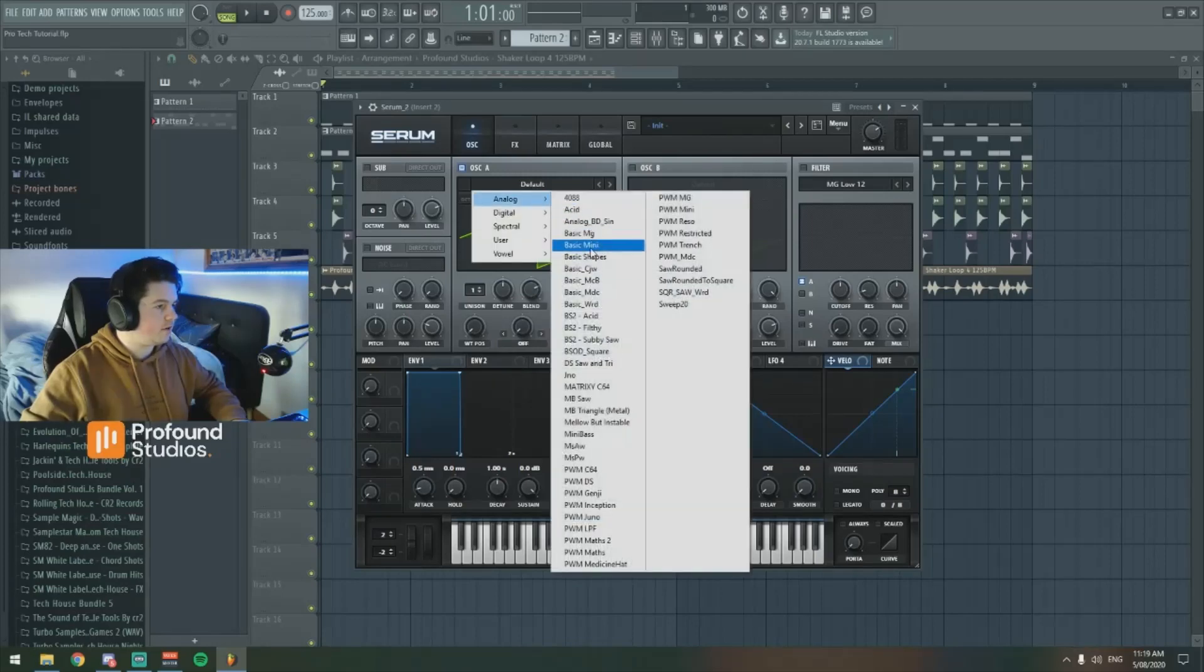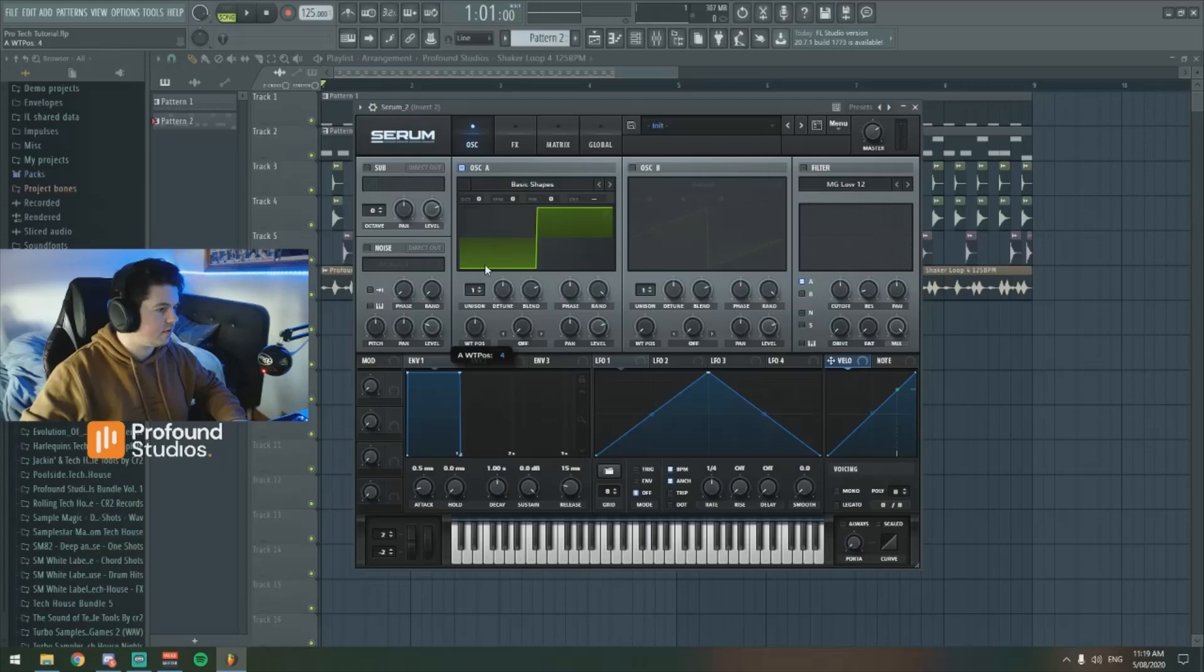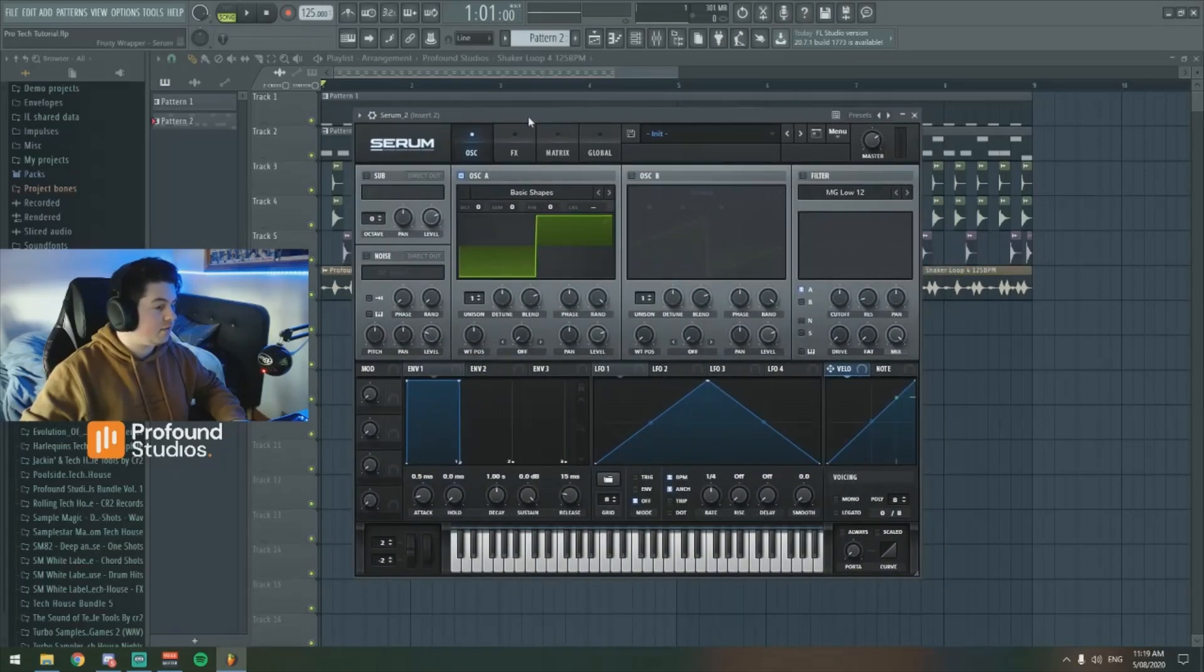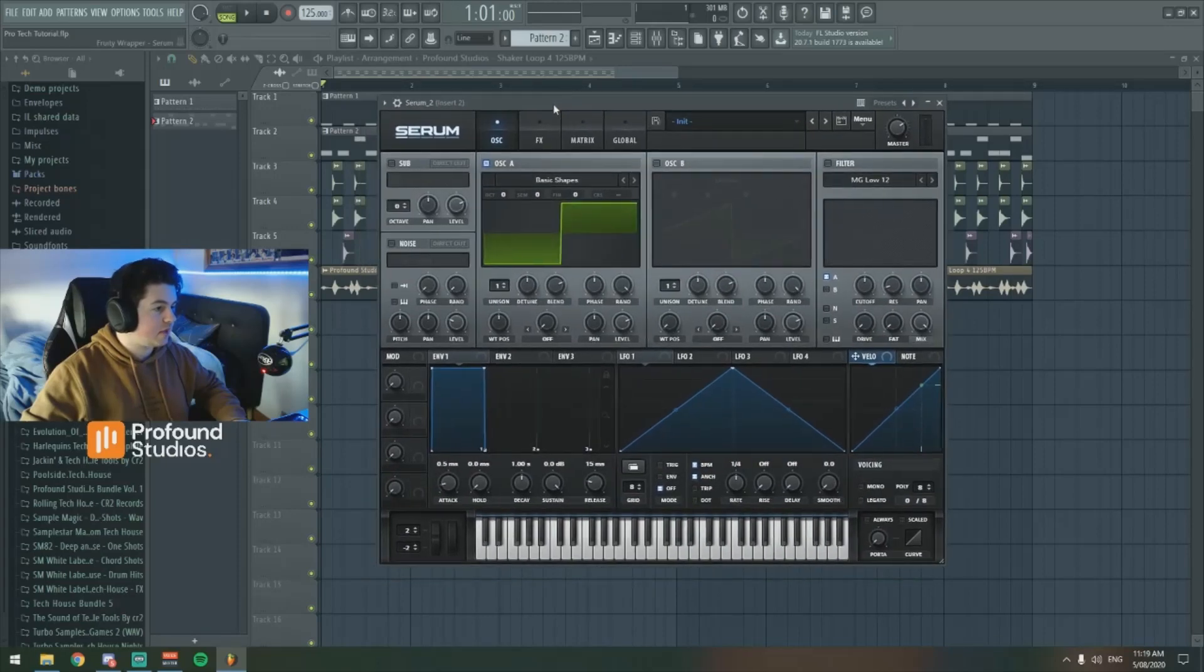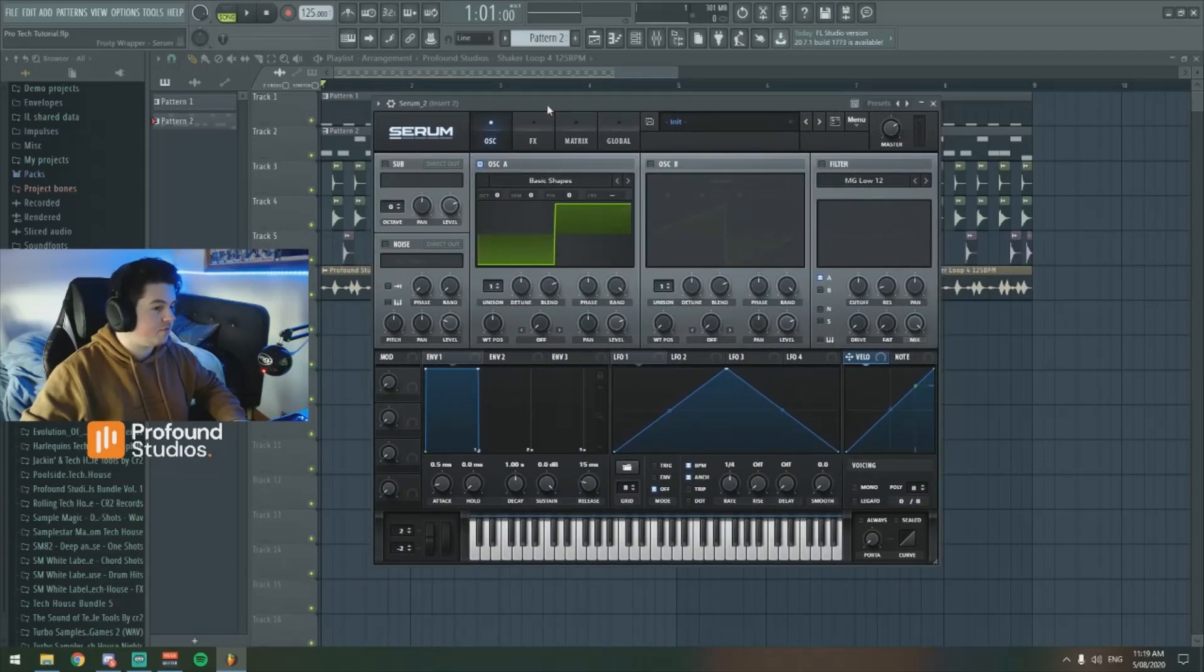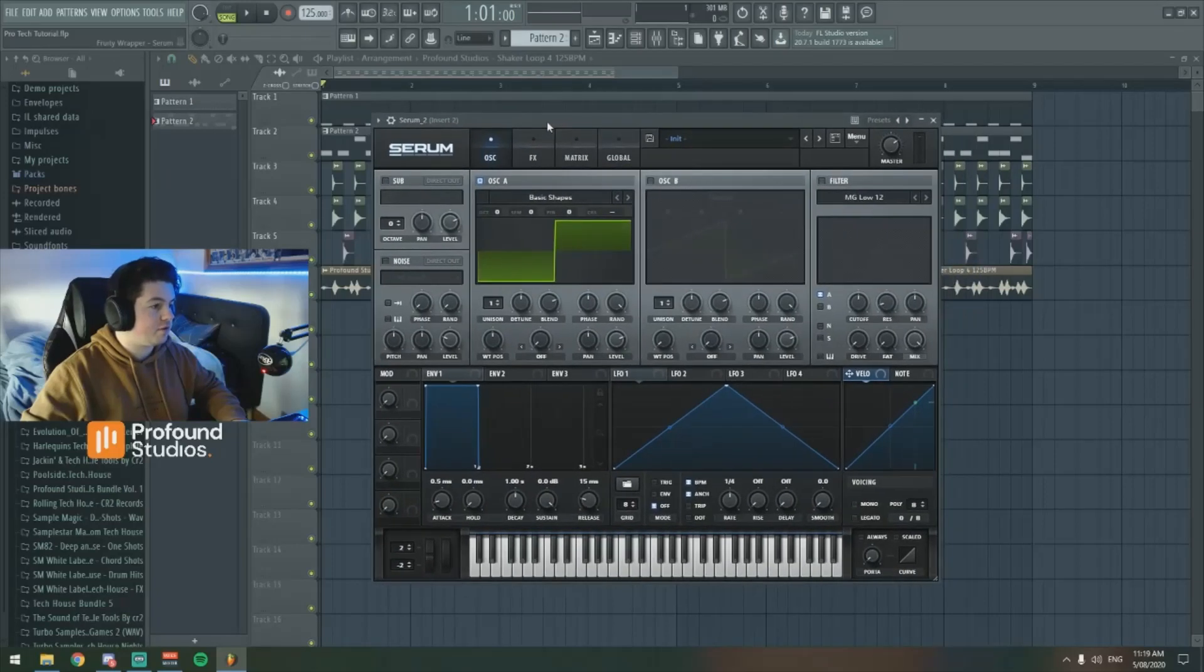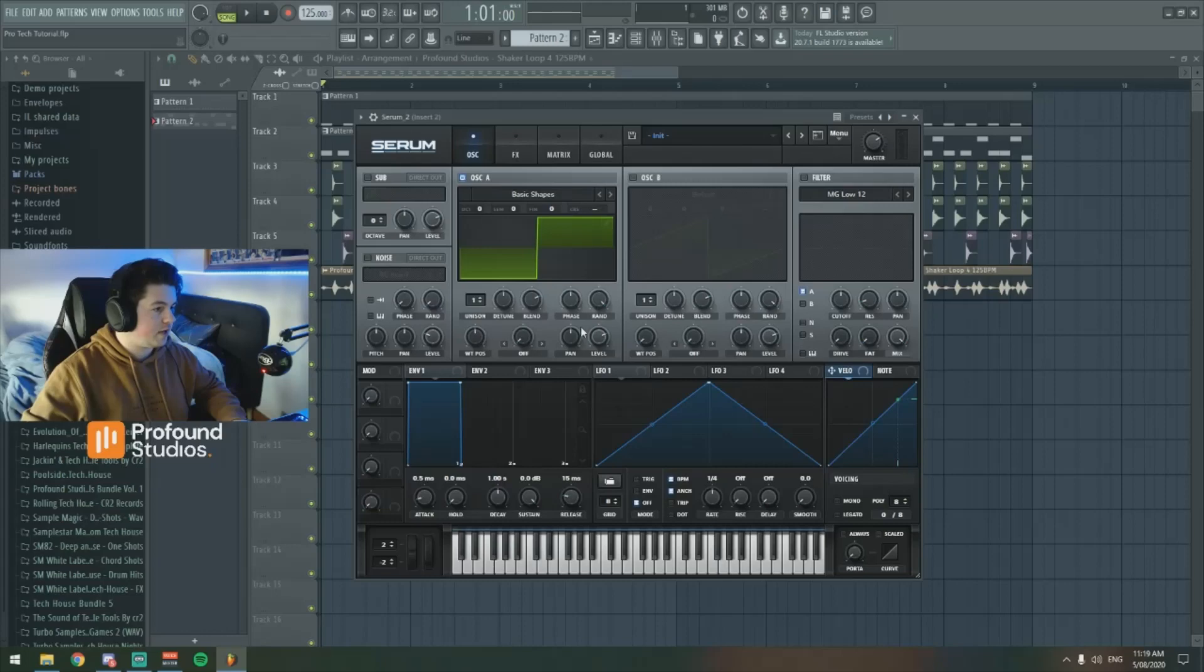I'm going to go to analog and down to basic shapes, and with this here we're going to turn it into a square wave. I'm using a square because it's definitely the most powerful waveform for a tech house bassline. That and probably a saw wave is also good, but yeah, we're going to go with a square.